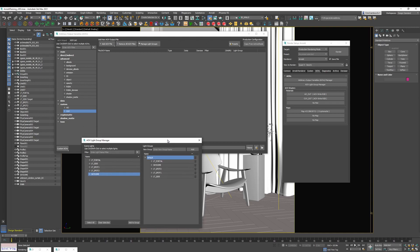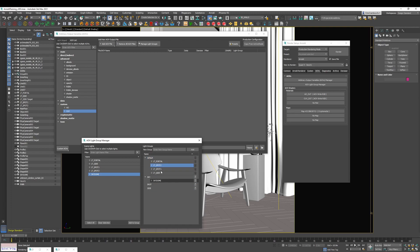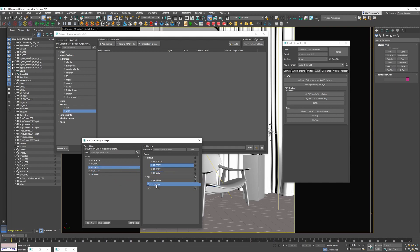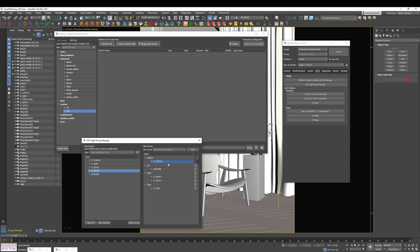The same principle applies and you can work in the same way with Arnold. One of the first things you can do is just create a couple of light groups — for example, one for my skydome, one for the spotlights, and one for the light on the side. You can create these light groups by clicking Add, and then all you have to do is drag and drop them to the correct position. So if I click on Spot One, you see it's automatically removed from the default. Spot Two is removed, and Side comes here.